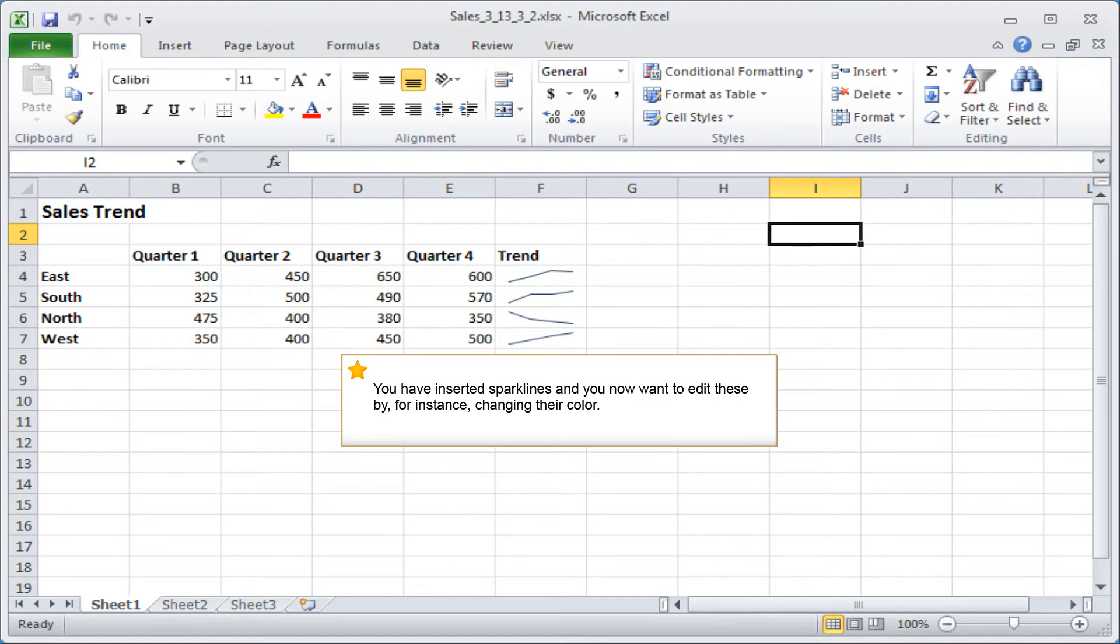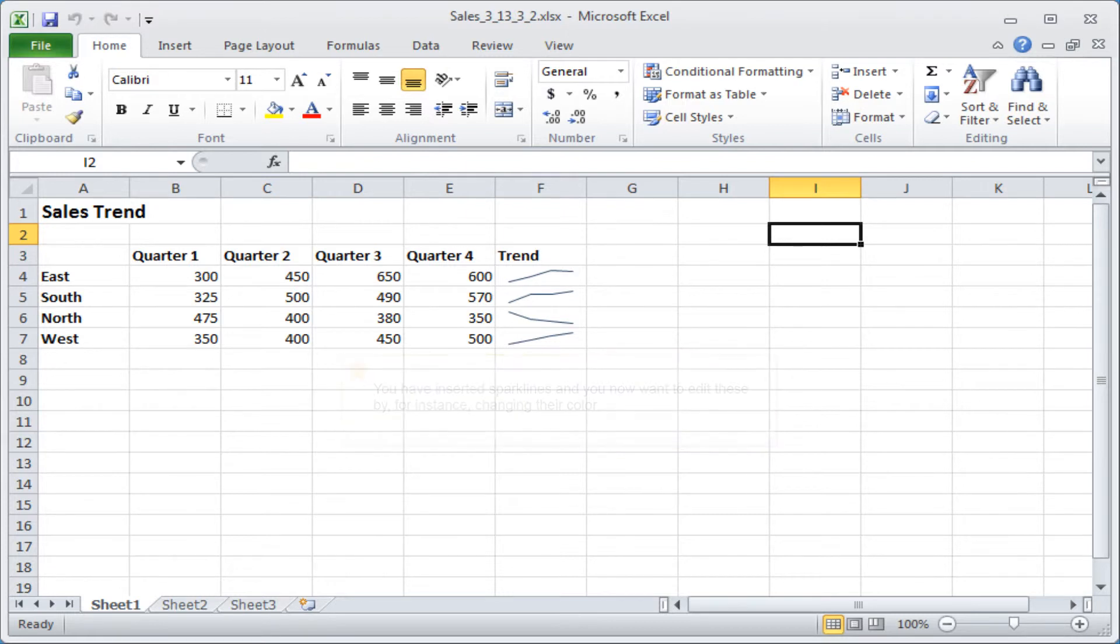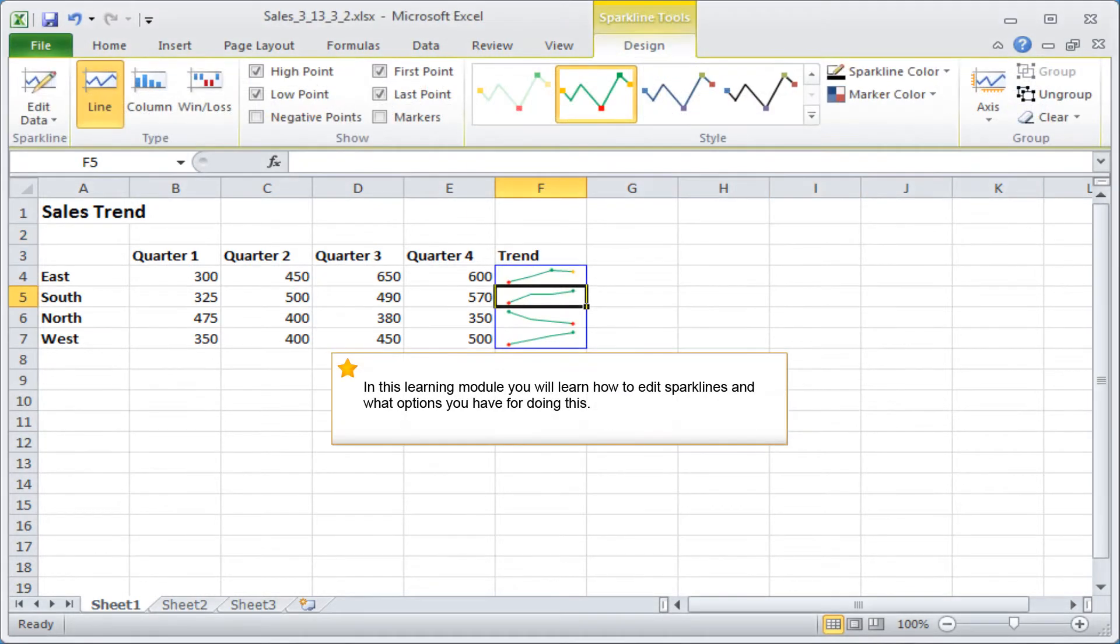You have inserted sparklines and you now want to edit these by, for instance, changing their colour. In this learning module, you will learn how to edit sparklines and what options you have for doing this.